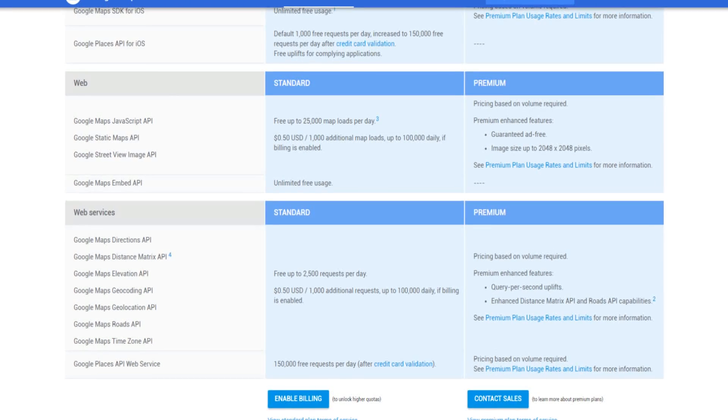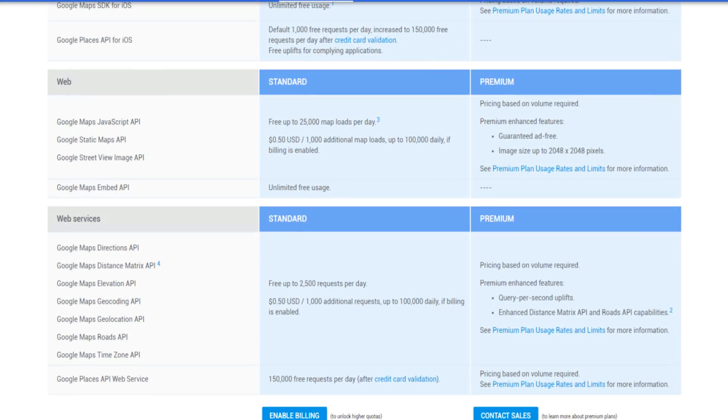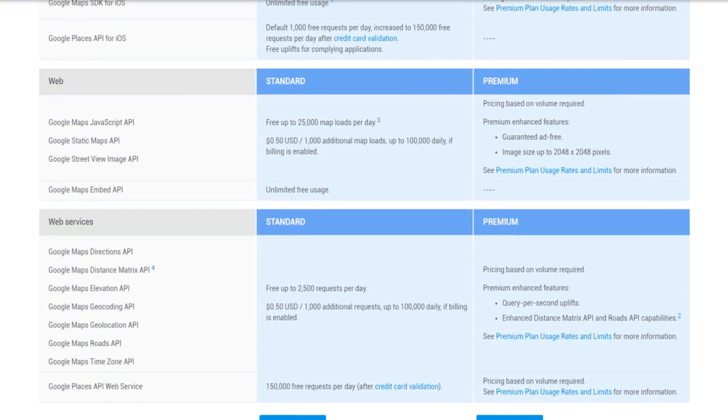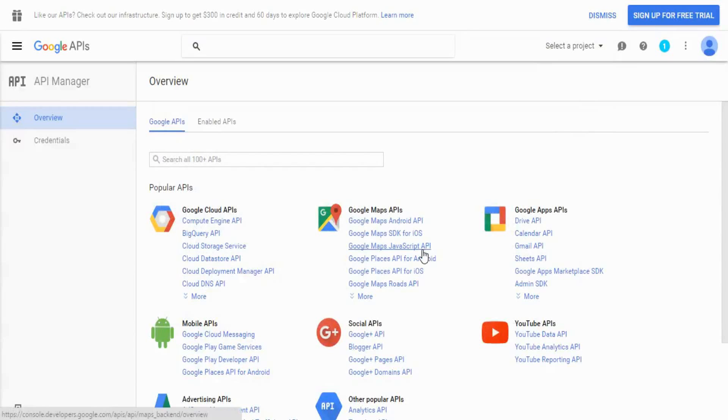In order to create an API key, simply click on the link below this video and follow these steps. You need to click on the Google Maps JavaScript API link.